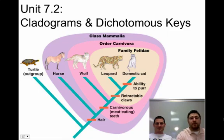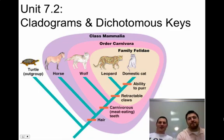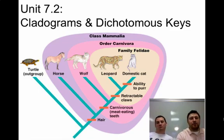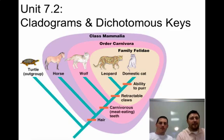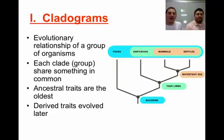Hey guys, this is Mr. Bradstreet and Coach Eichel, and this is Unit 7.2. In this podcast, we're going to be talking about cladograms and dichotomous keys — two ways of looking at these taxonomy things that we've been discussing, and some various diagrams that go along with them.